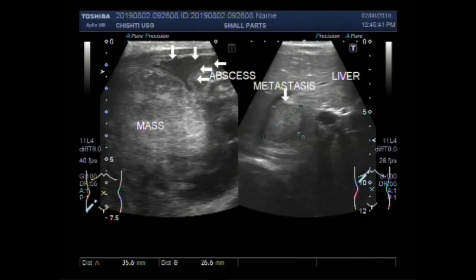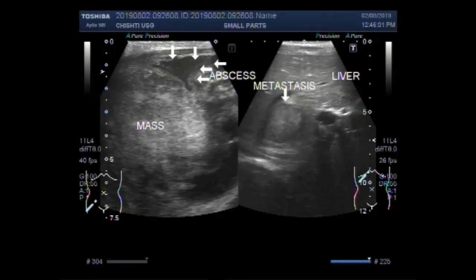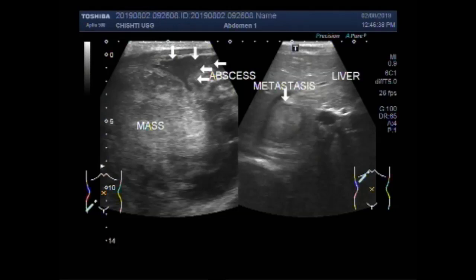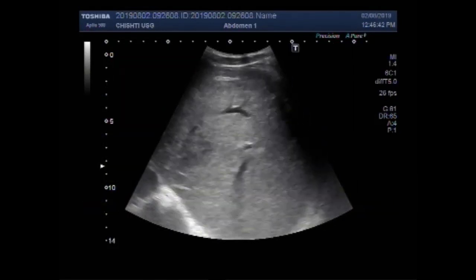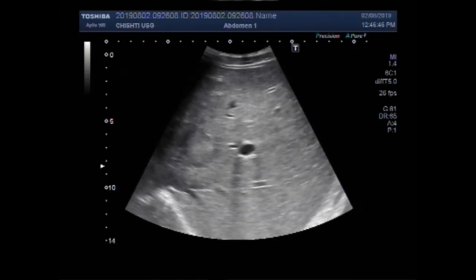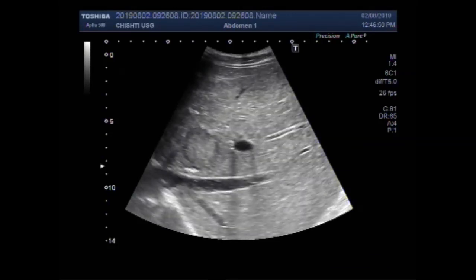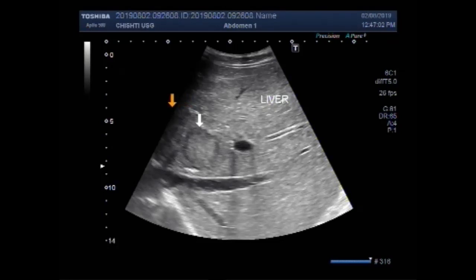Now you can see another video showing this metastasis with a convex probe. You are going to see the scanning of the metastasis — this hepatic mass — with the convex probe. You can see this bull's-eye shaped mass, which is a metastasis in the middle portion of the left lobe of the liver. This is metastasis.